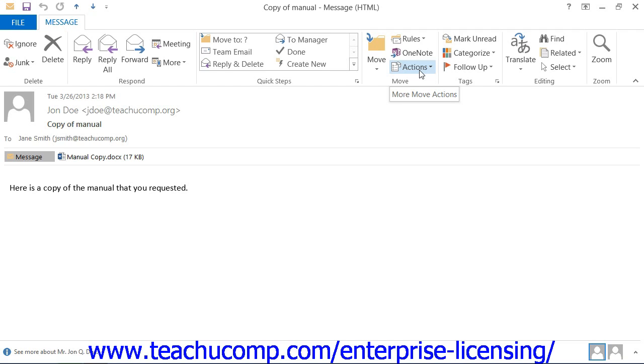If using Outlook 2007, click the Other Actions button that appears in the Actions button group on the Message tab in the ribbon.